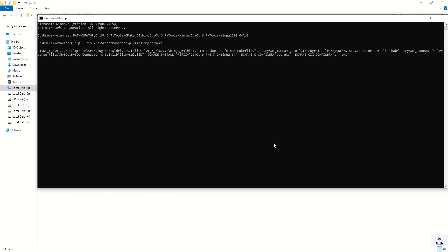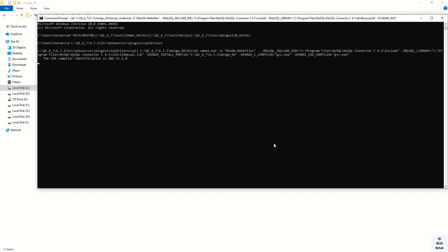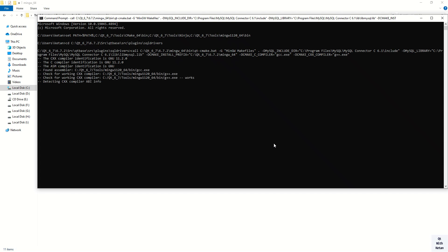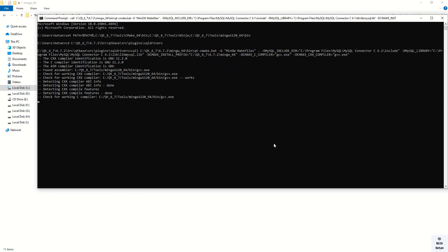Now press Enter. The process has started — wait for it.